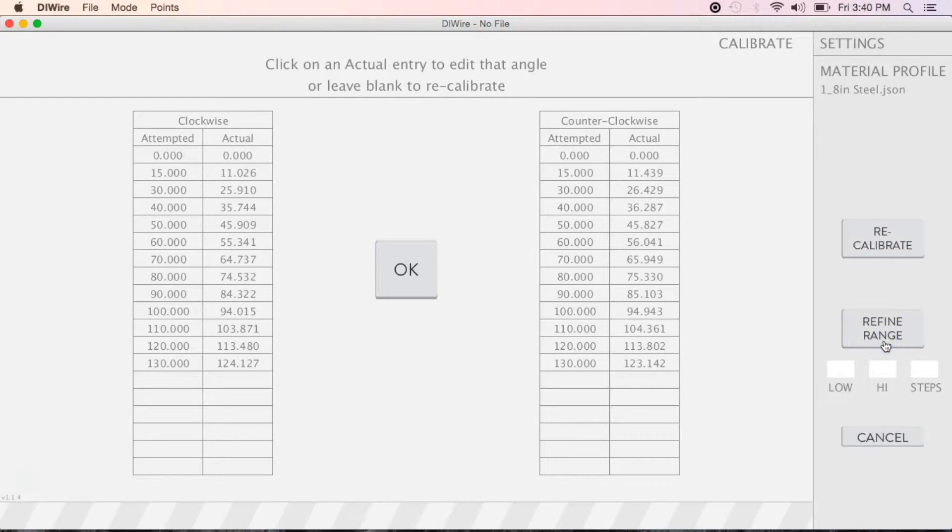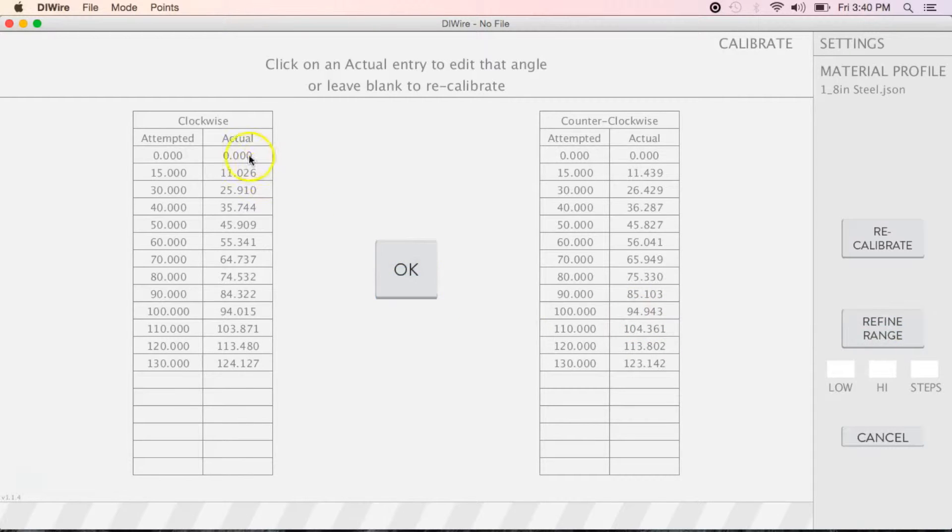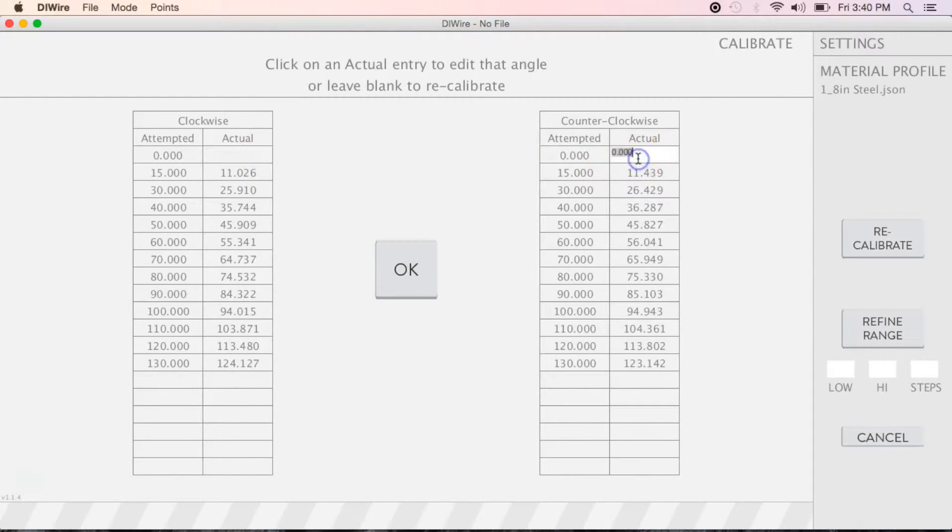Click Edit Calibration to begin the process. On this screen, you'll want to start by deleting the zeros for both clockwise and counterclockwise bends, then hit OK.